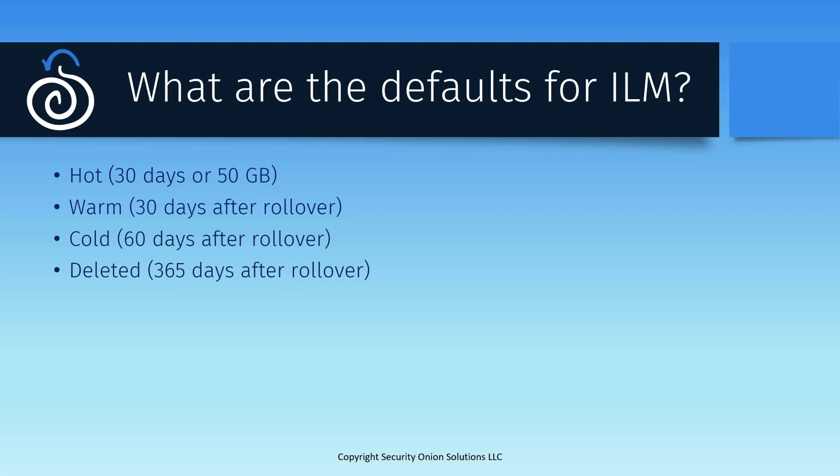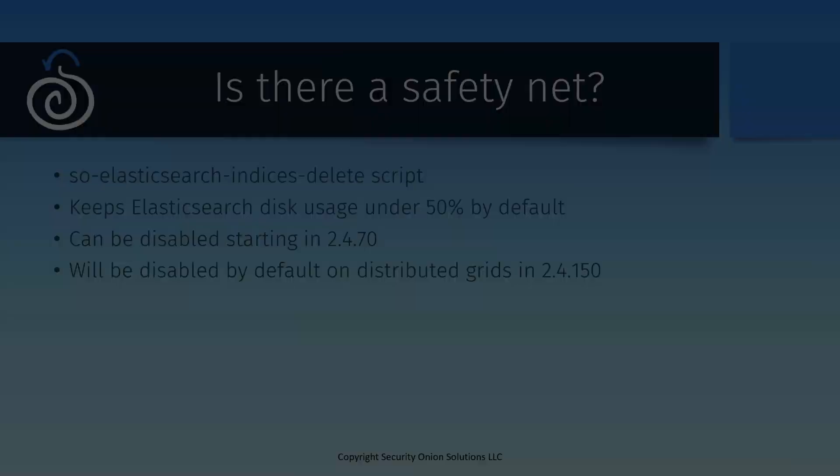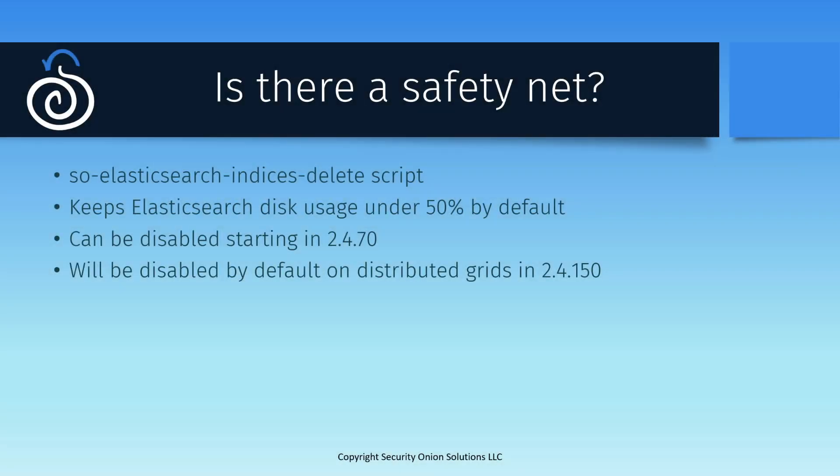But you don't have an infinite amount of storage. So, if these are the default settings, why hasn't your Security Onion deployment exhausted its disk space? Well, we currently include a safety net as part of the basic installation. There's a script called SO Elasticsearch Indices Delete that manages size-based deletion of indices if your disk begins to get too full. By default, it runs every five minutes. And if the total amount of disk being consumed by Elasticsearch across all the nodes in your cluster is greater than 50%, it will delete indices until the threshold is reached.